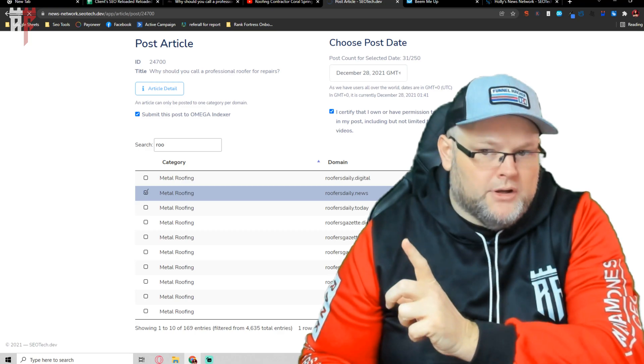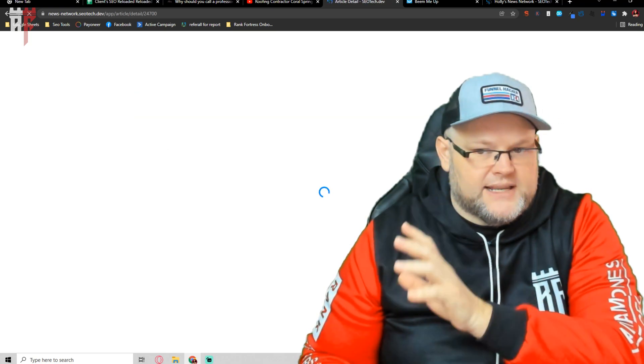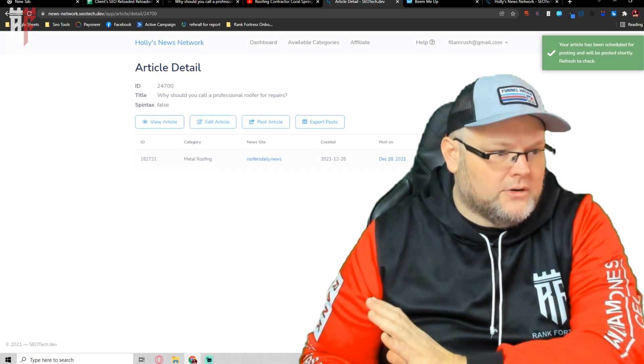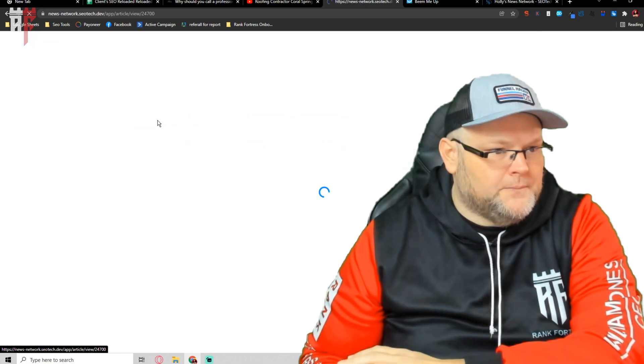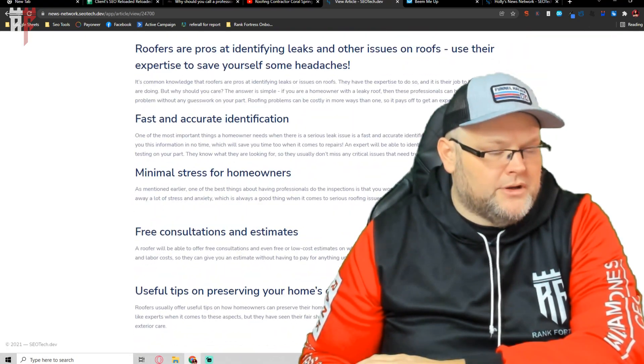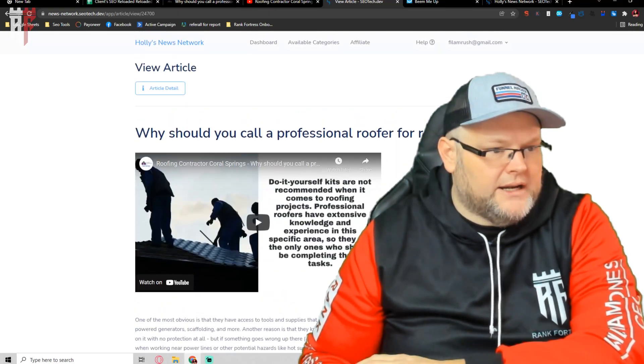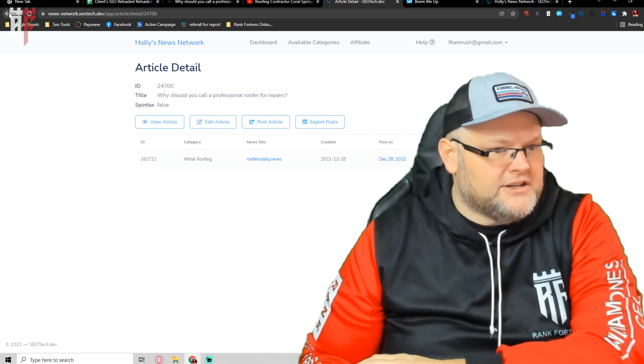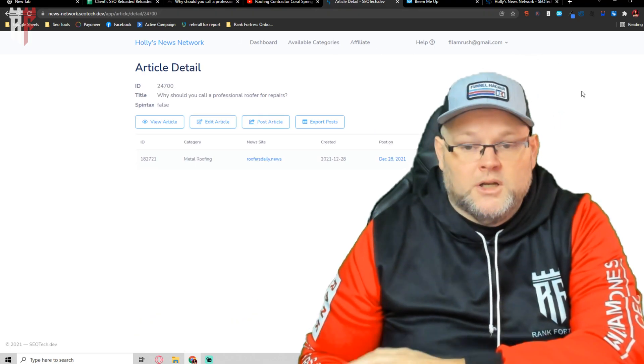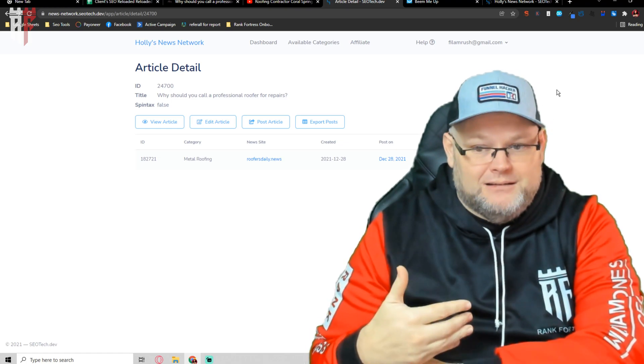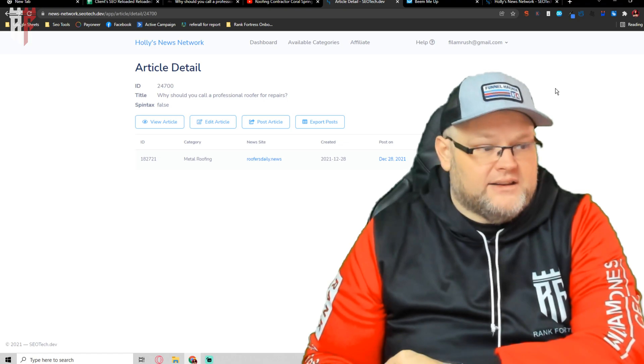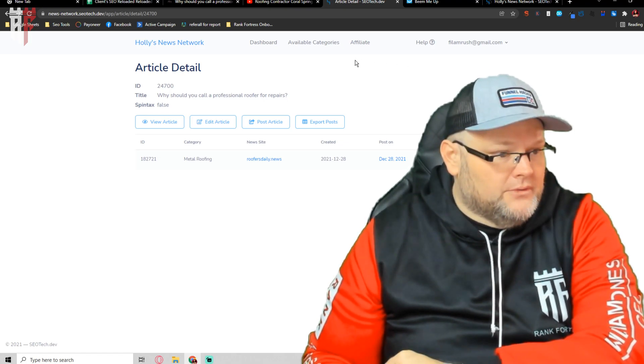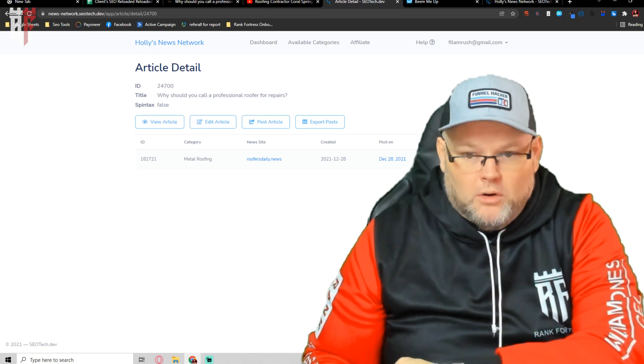You get one post per category. You can't come in here and go, let me just drop the same post across the same category multiple times. If you wanted to view the post, you hit view. Also, just FYI, all these posts, once you come in here and you sign up for Holly's news network, everything is tied to a Google API. So what happens is the post is submitted once it's submitted, it is then sent over to Omega indexer and it is indexed inside of Google.